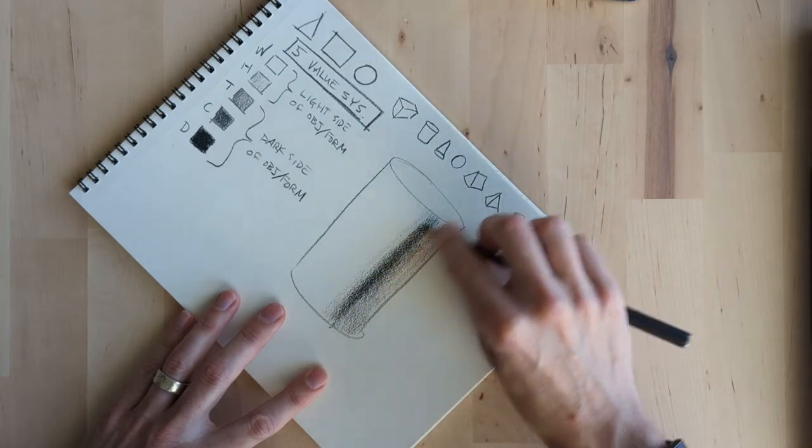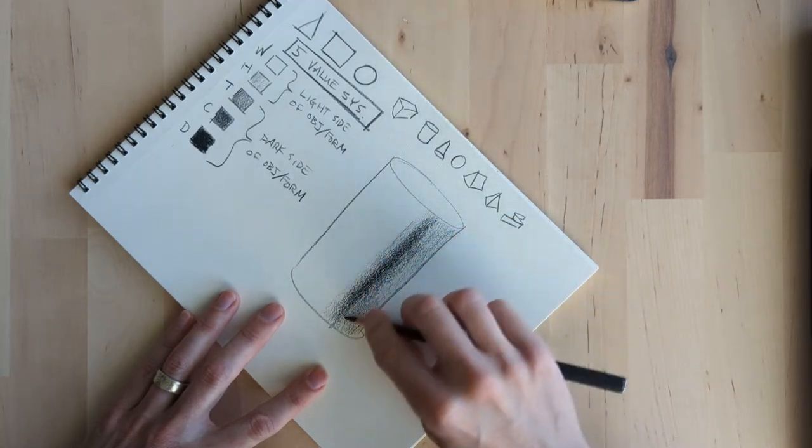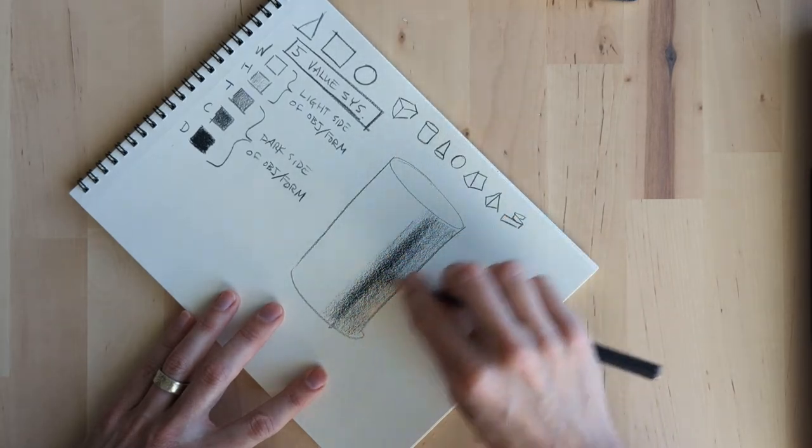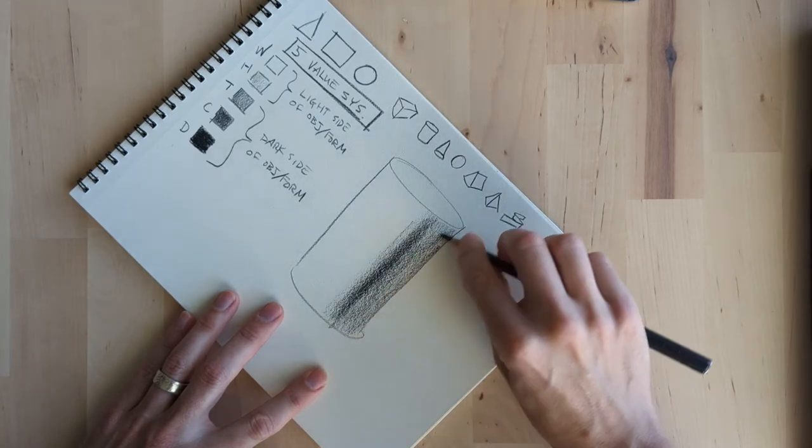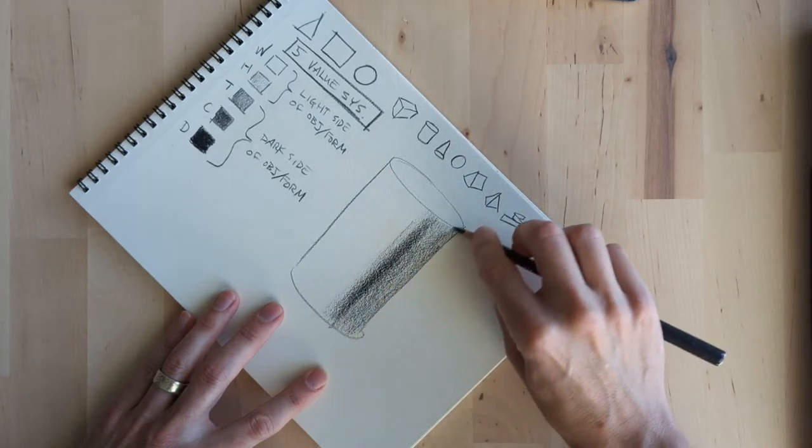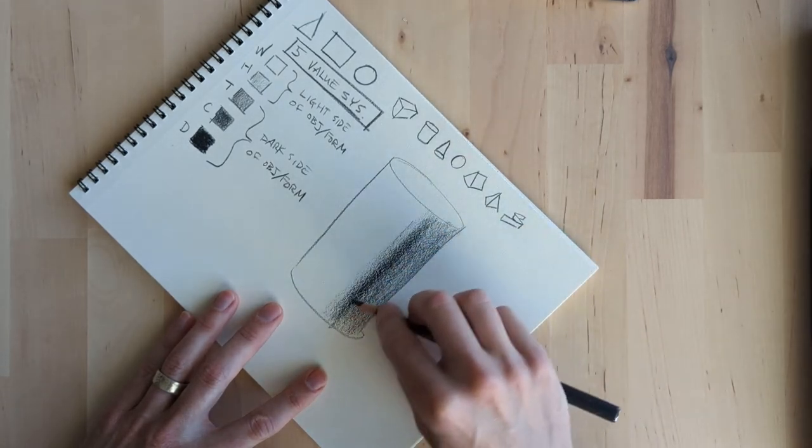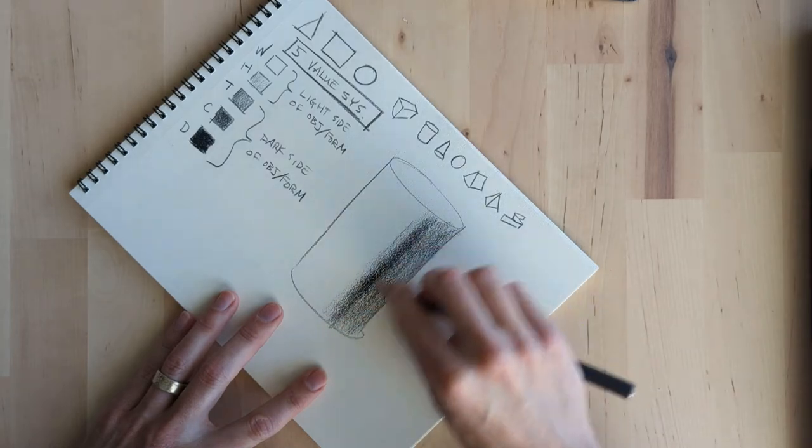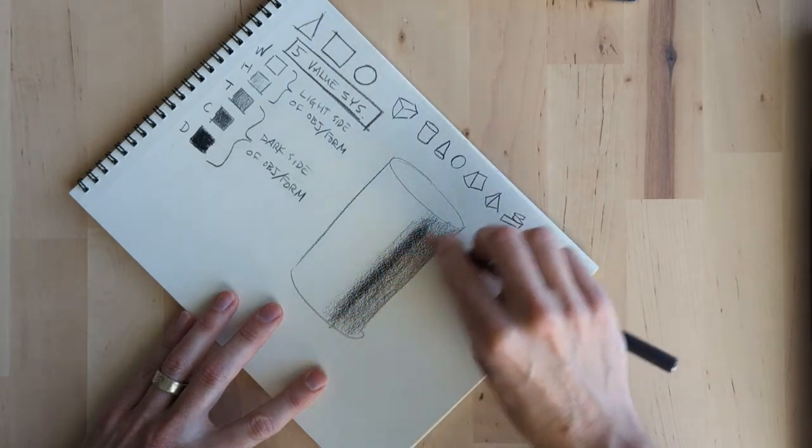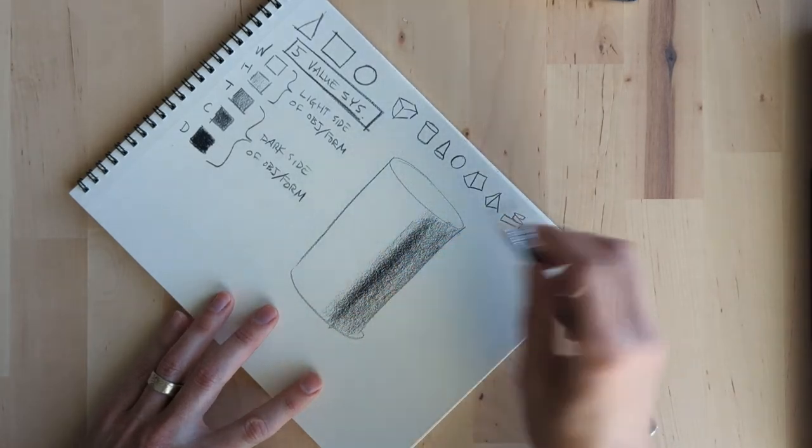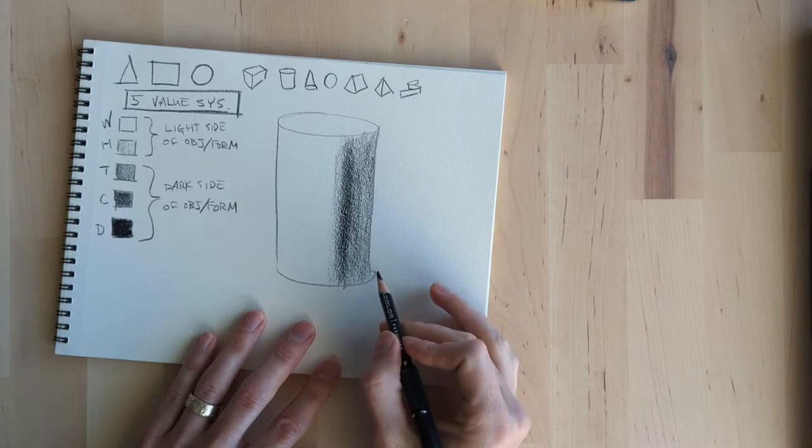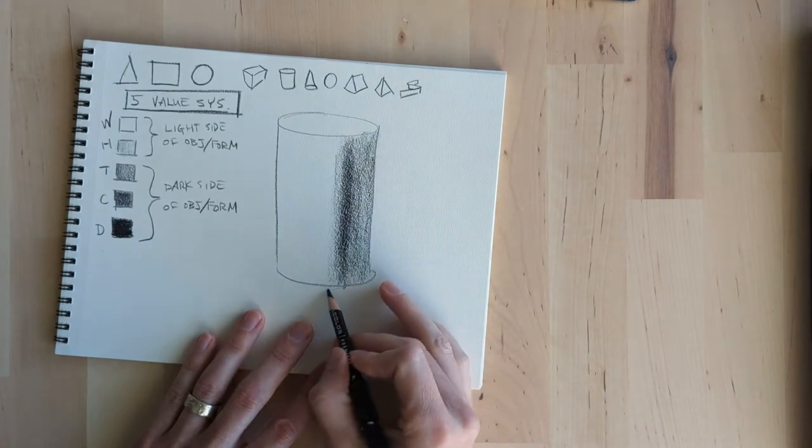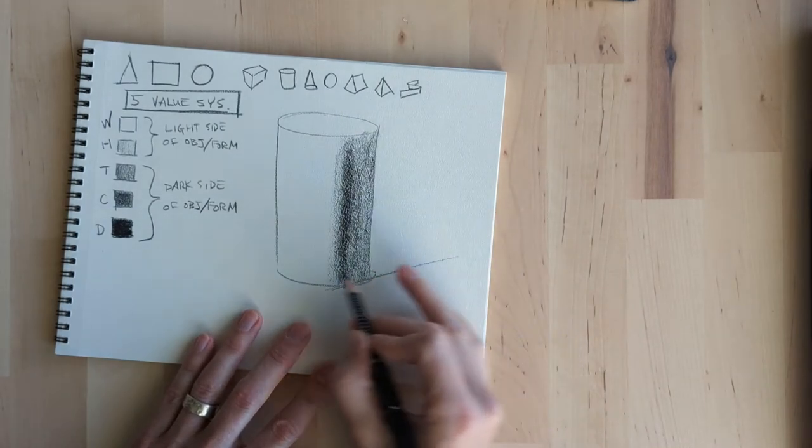Notice too that I turn the paper all the time. That's just to make it more comfortable for you to draw these lines. It helps if you draw away from you at a very comfortable angle. And the other thing that you'll notice is that I'm accessing the side of the pencil and I'm not just using the point.